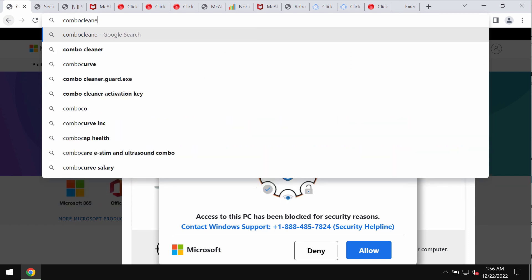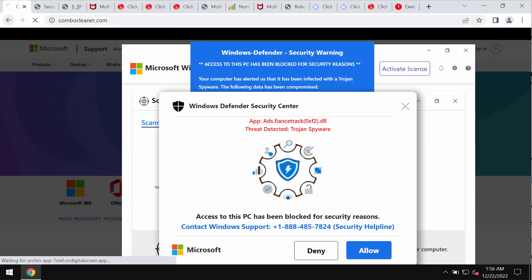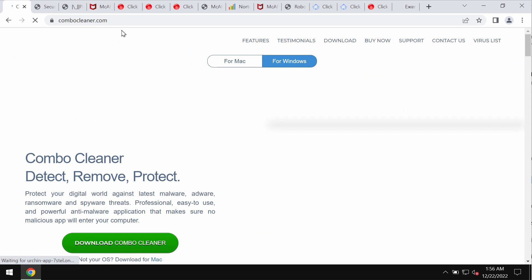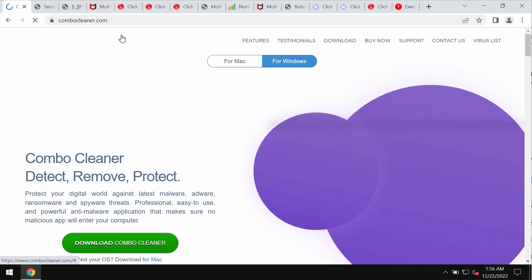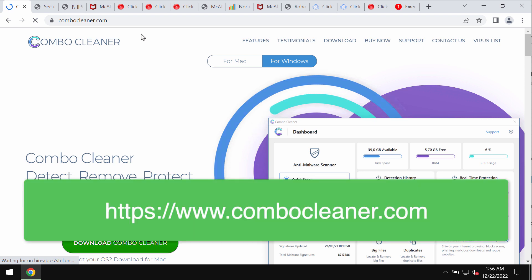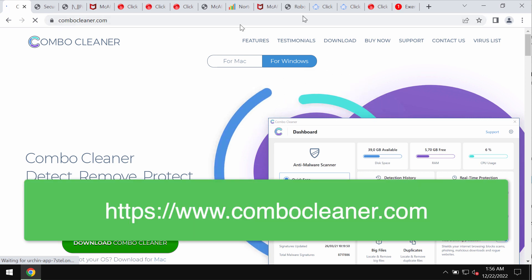I also recommend that you additionally scan your computer with the help of ComboCleaner, the reliable antivirus software, which you may get on the official website ComboCleaner.com.